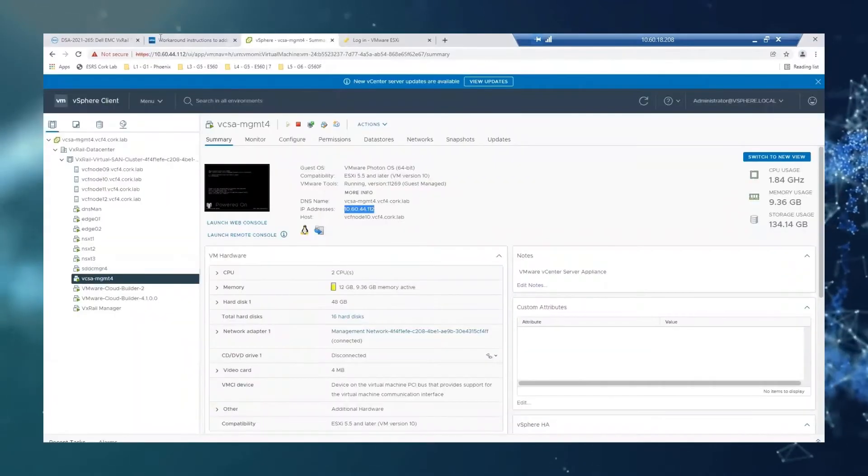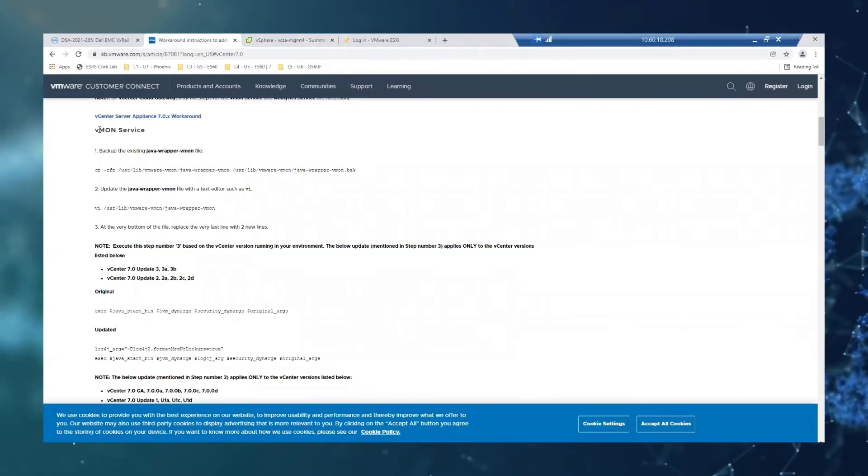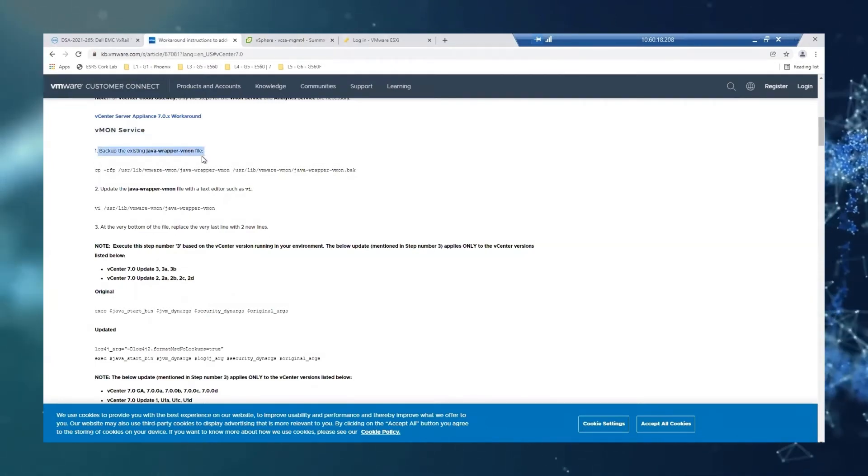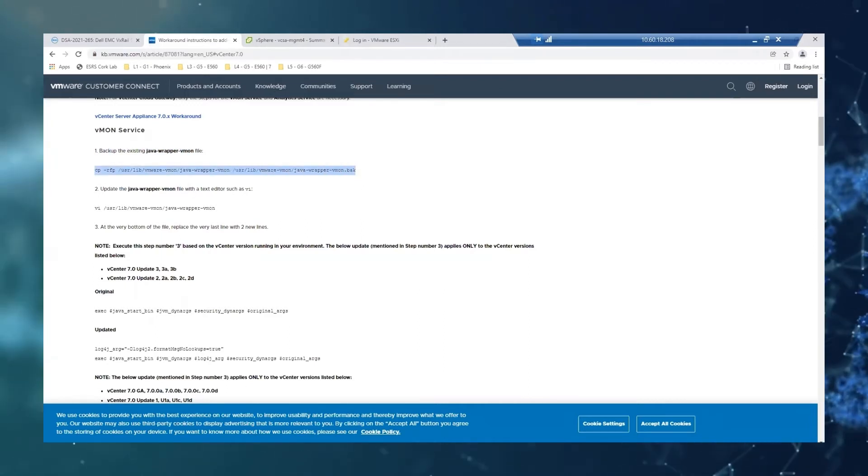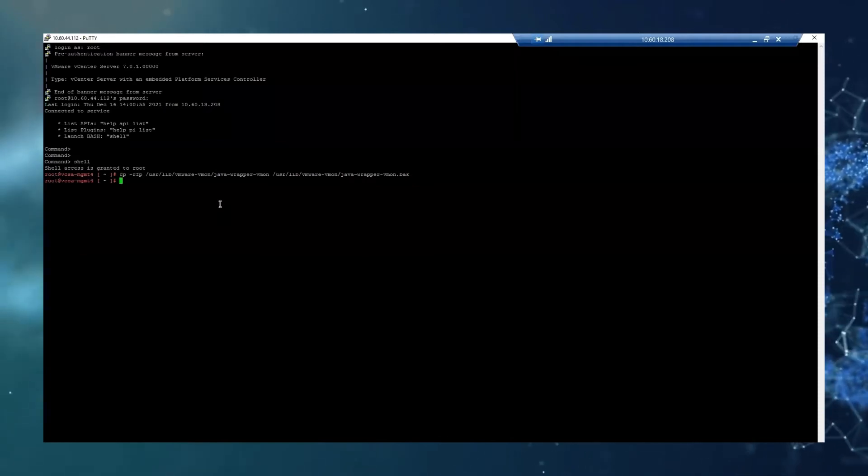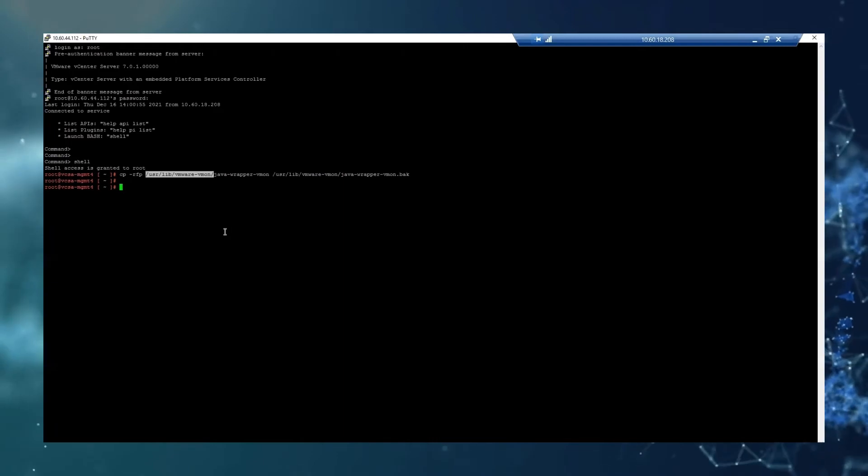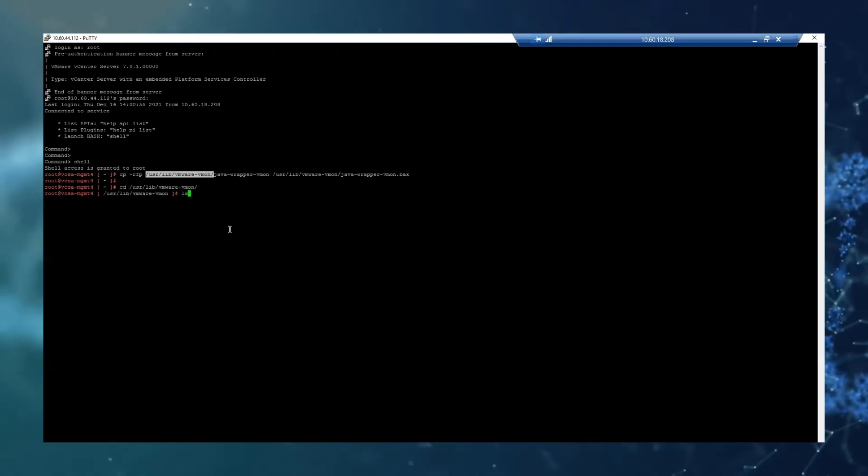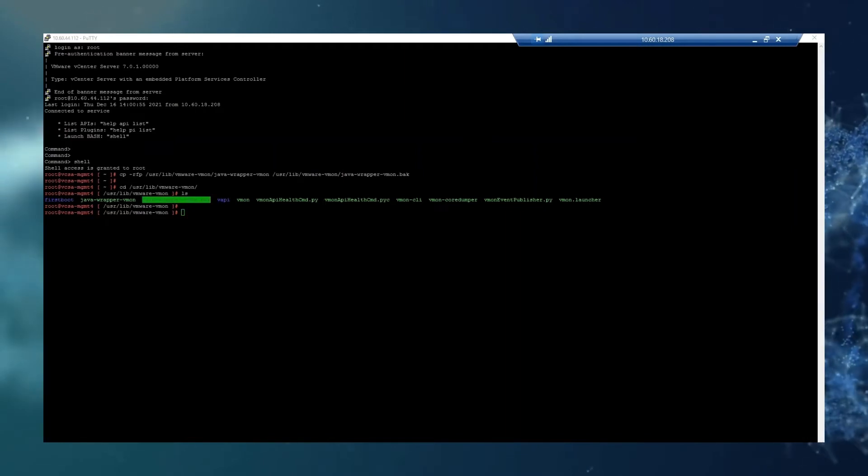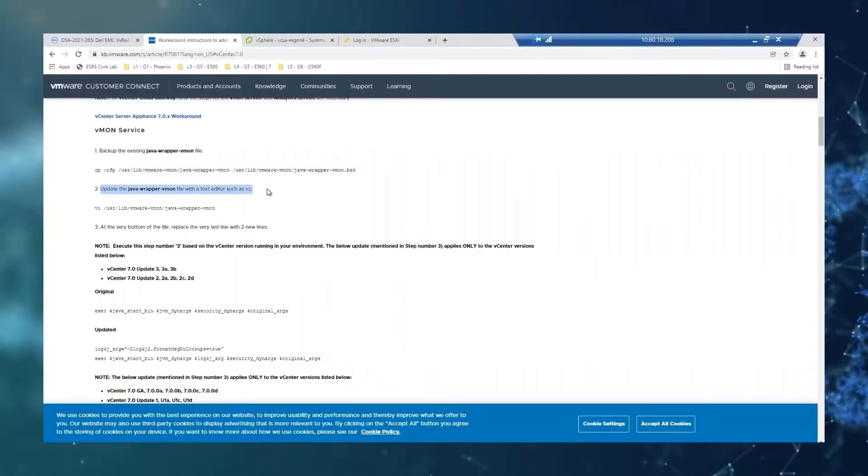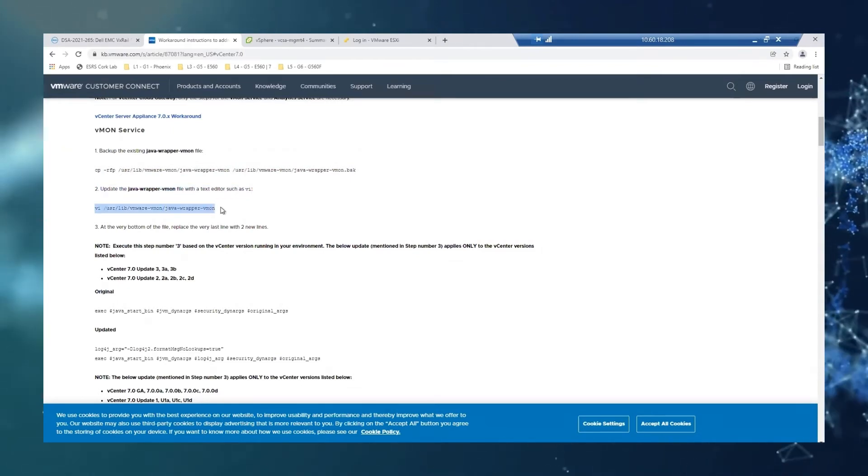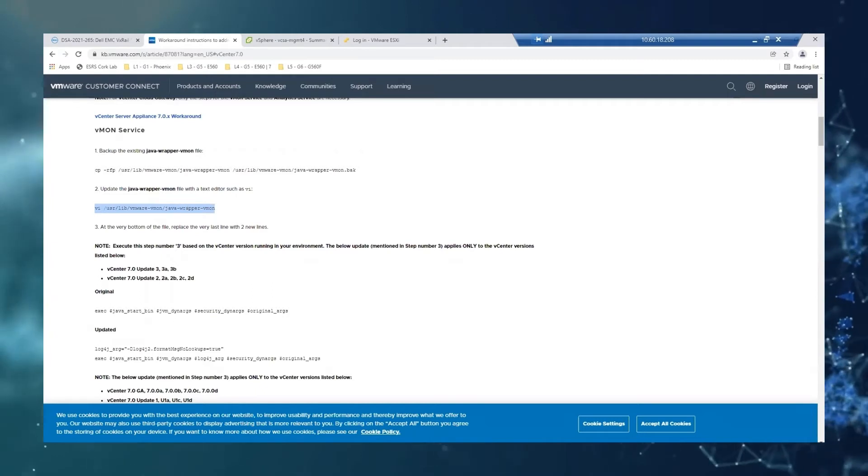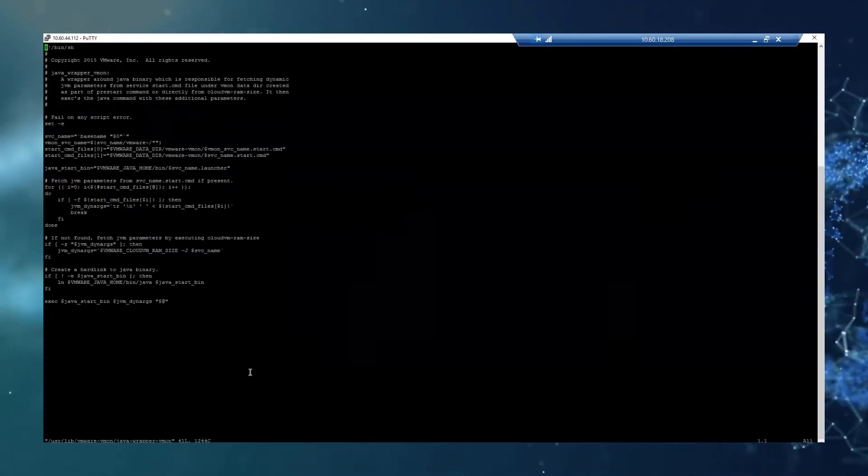So if we go back to our article, the first step of the workaround is the VMON service. So we're going to backup the system java wrapper file. So we're just going to make a copy. And if you want to ensure that the copy is there, we can just go to the location and see that it's there. All right, so the second one is going to use an editor to change some lines inside the file. So we're just going to open the file.